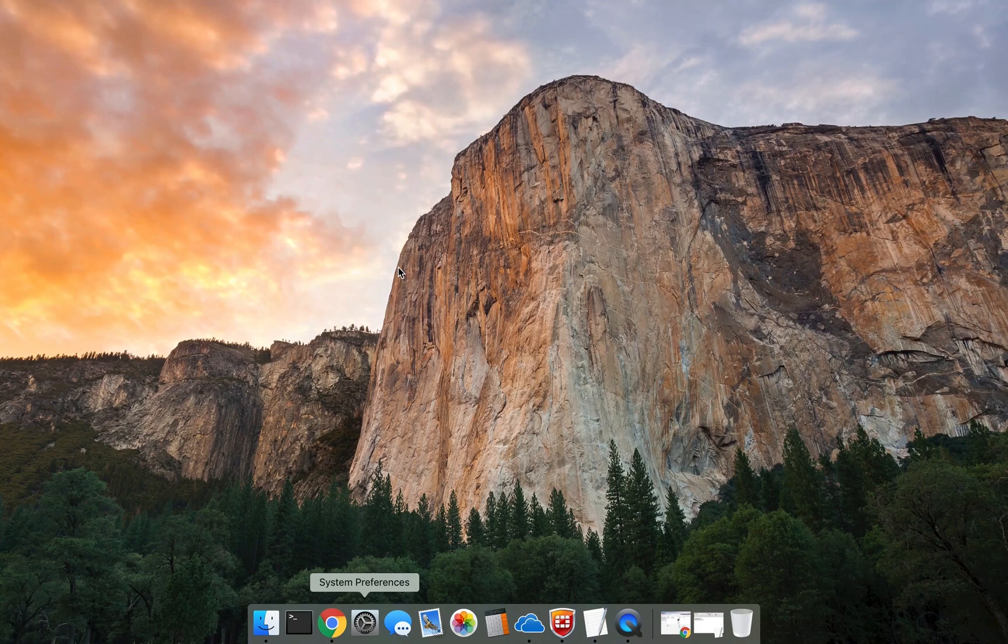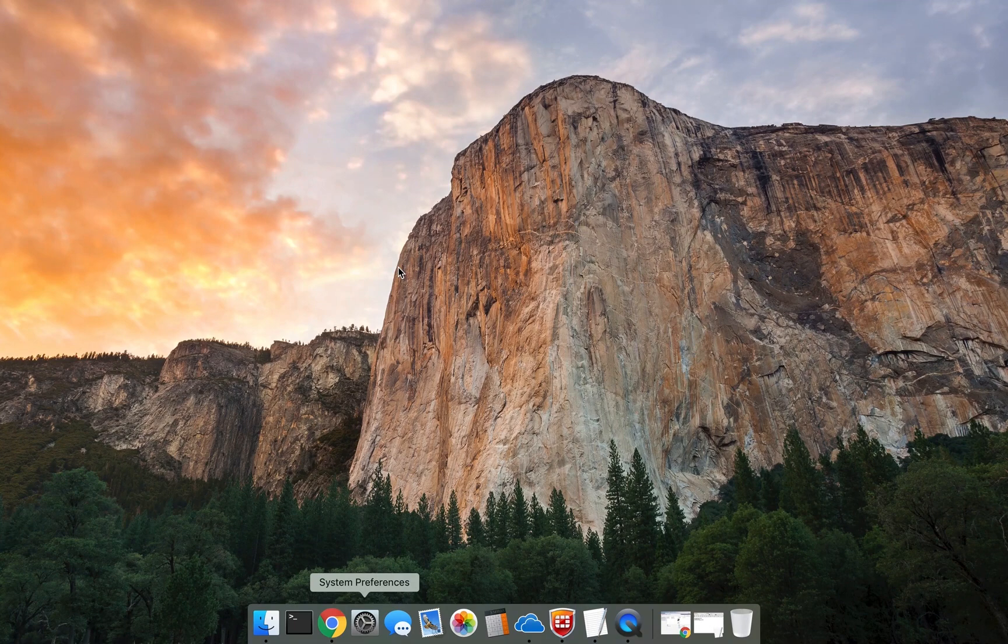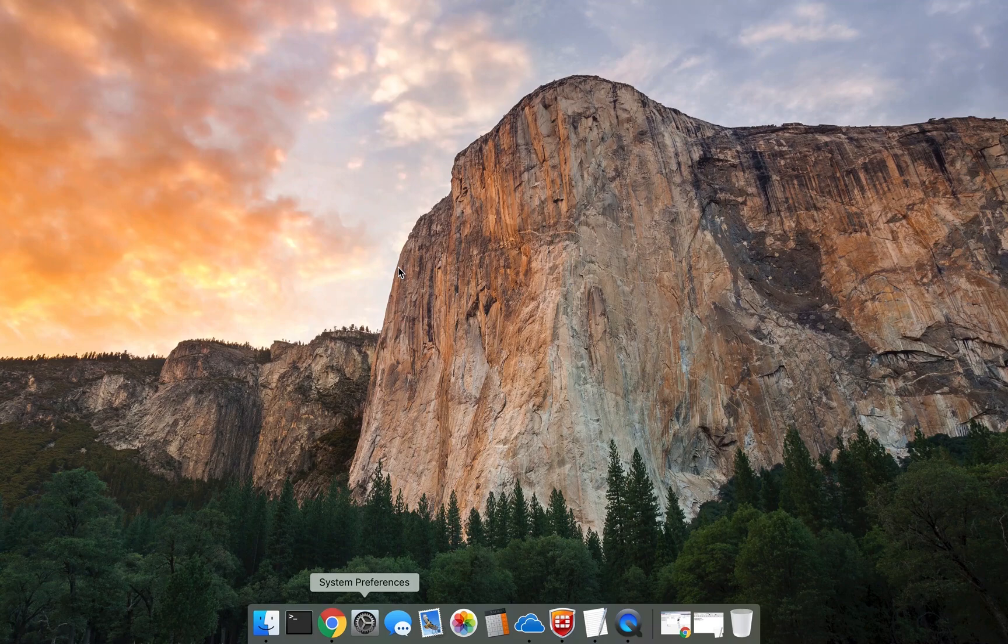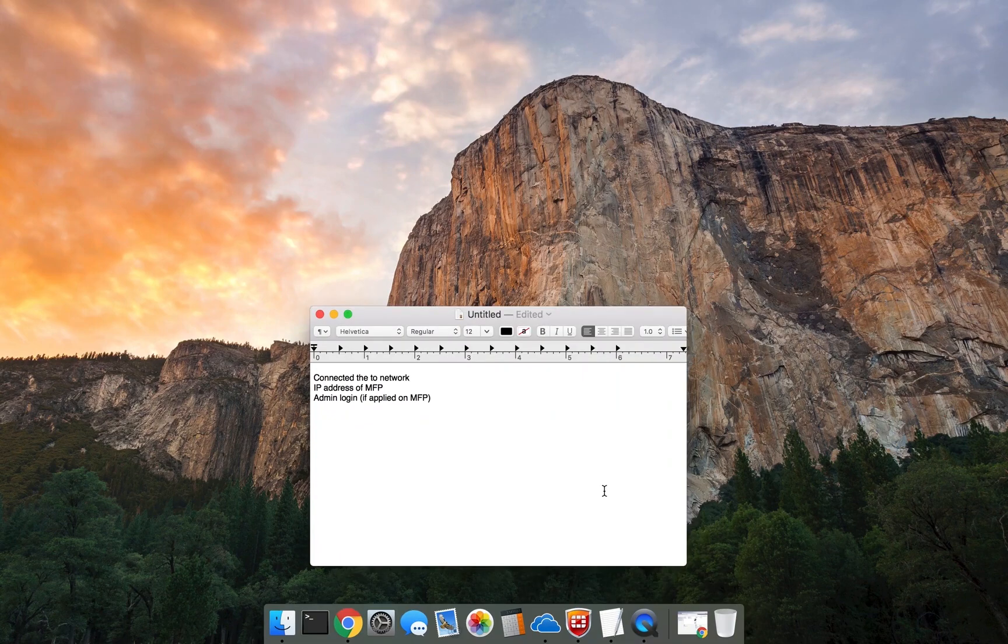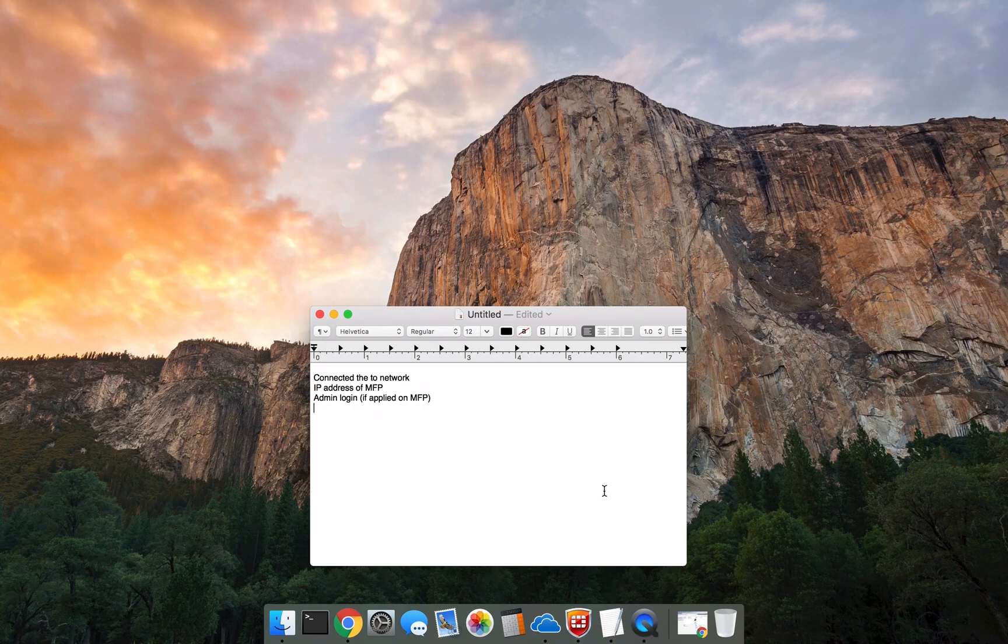Your model might vary, however, these will be the defaults for most if not all Ricoh devices. There are a number of items required to complete this. You must be connected to the local network, know the IP address of the MFP or copier, and have the admin login information if that has been applied on the copier.